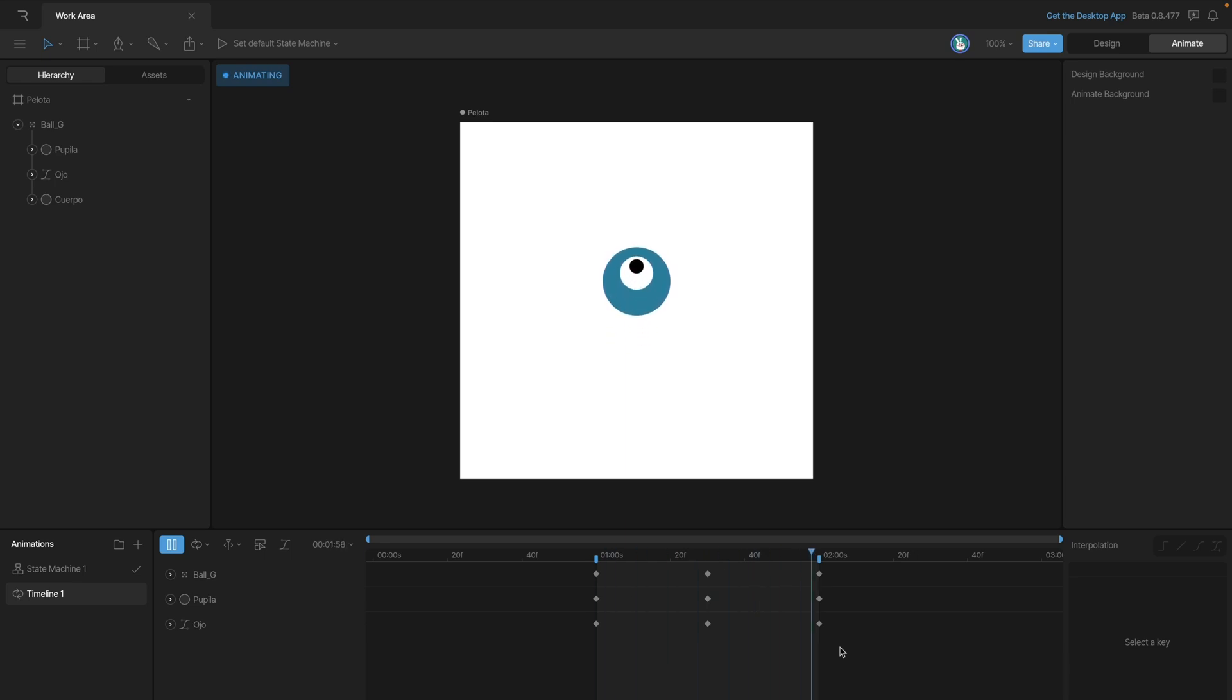Now the reason that we would do something like this is so that we can extend keys past the end of the work area or have keys that begin before the work area. So in this case what we have going on right now is that all of our keys are starting and ending at the same time and that's really boring.